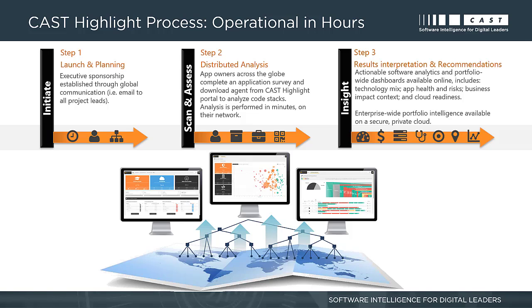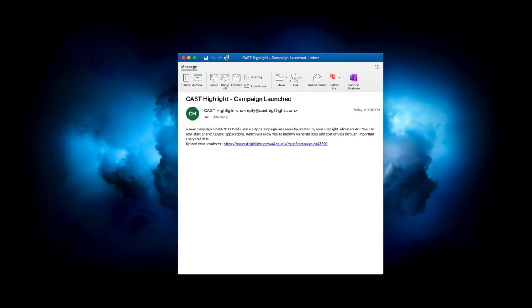Step 3: After all the data is collected, the leadership or enterprise architecture team can use CAST Highlight's powerful analytics to analyze the data and prioritize actions. Now, back to our training session. Let's get started!